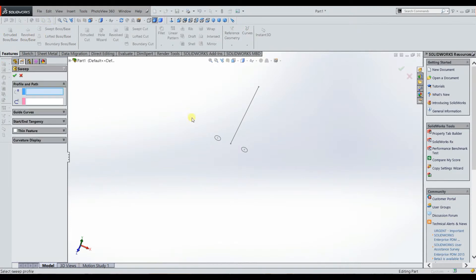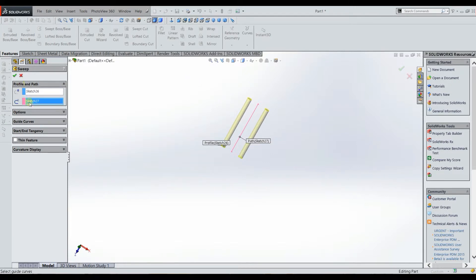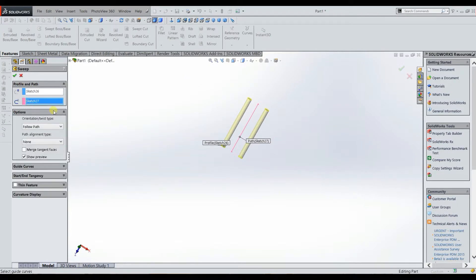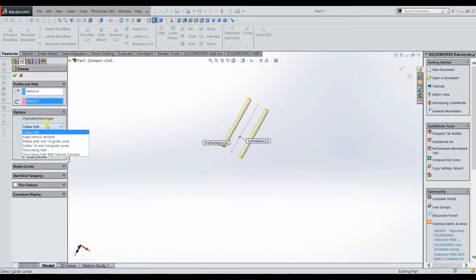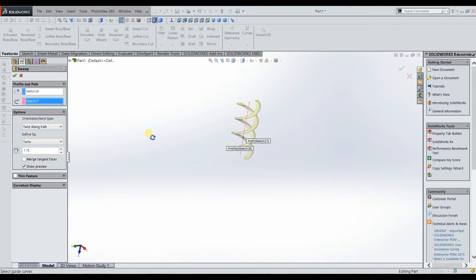Coming to features again, swept boss base — we select our profile by clicking one of the circles and it'll automatically select both since they're in the same sketch, then we select the path. With the default values, it basically just gives us two cylinders running in a straight line, which isn't exactly what I wanted. Going to the options menu, the one I really use is 'twist along path,' which is really cool. You can define it by degrees, radians, or turns — I'll do turns and set it to 1.75 revolutions along the path. The preview updates and it's now twisting along the path, so I'll select the green check mark.